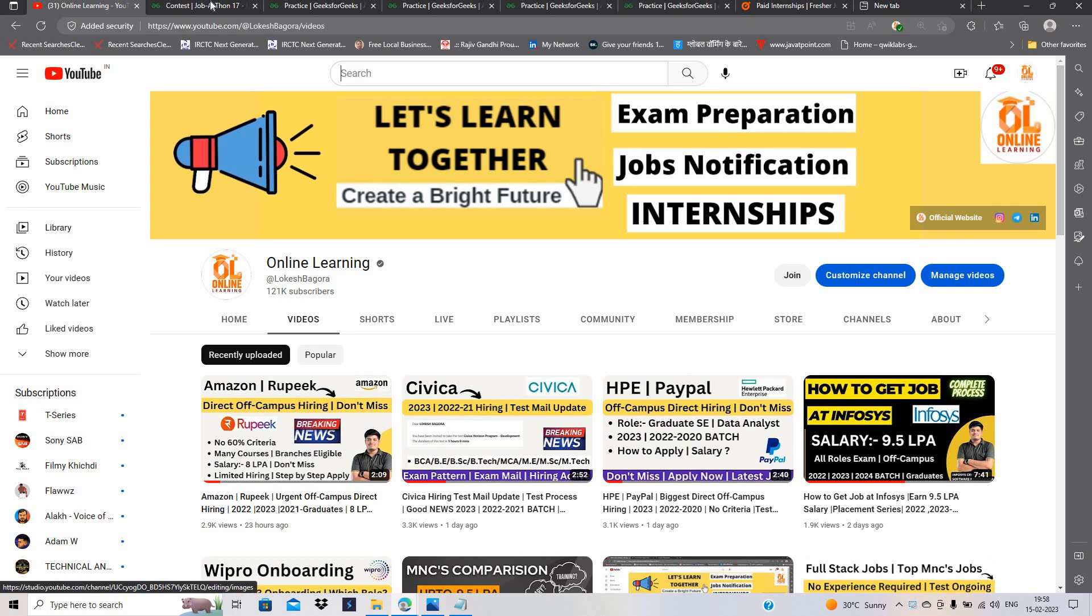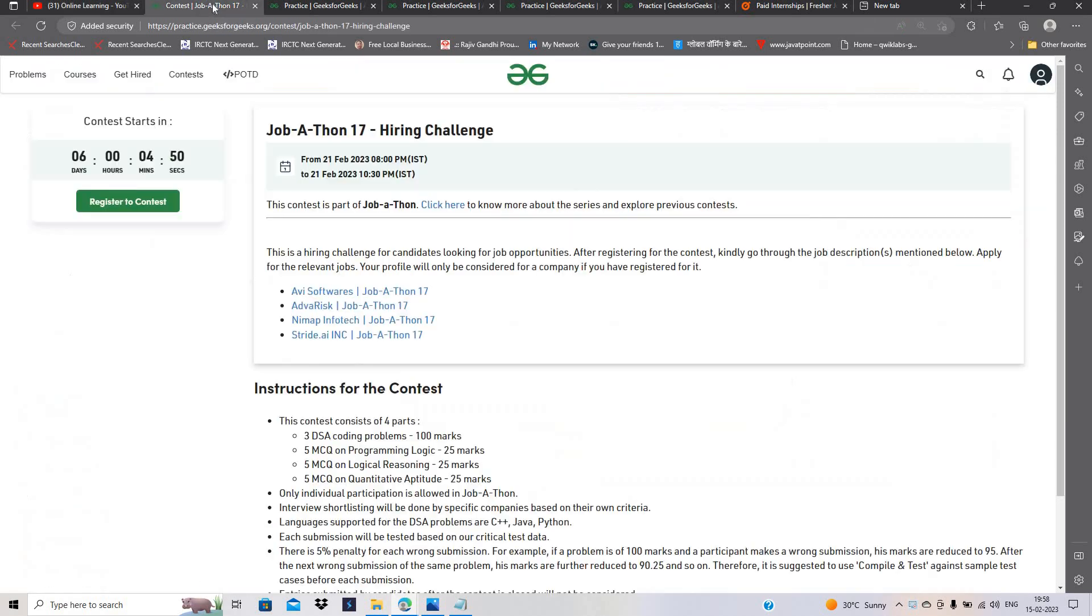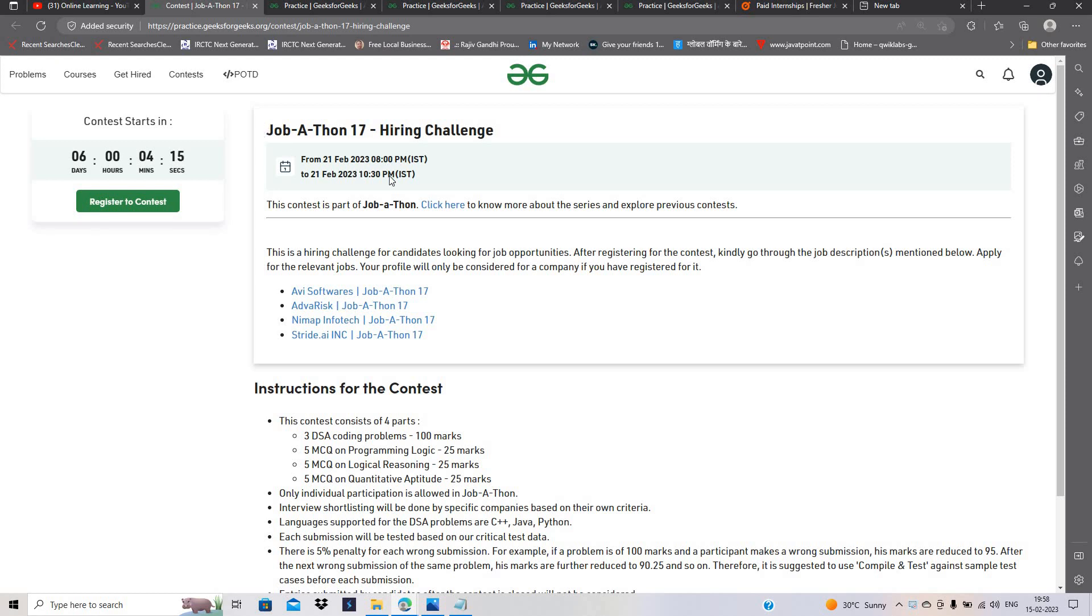Please like this video. Jobathon 17 Hiring Challenge is 21st February, 8 p.m. to 10:30 test.